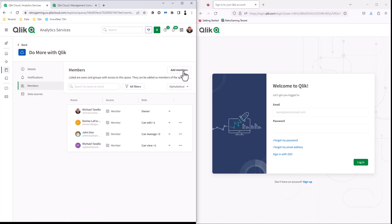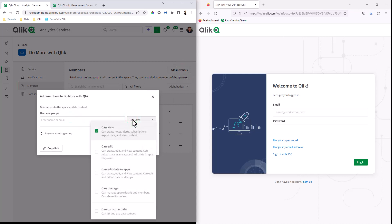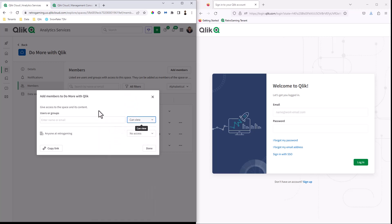Now traditionally, you can click add members, search for a member that's been invited, and then assign them a role or permission for viewing or editing data in apps or managing spaces, consuming data, etc. But you will now see this anyone at and then the name of your tenant. So in this case, mine is called retro gaming.